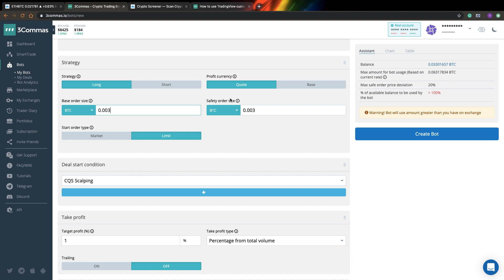Next thing you can specify here is order size for your safety trades. Safety trades is a very interesting concept in 3Commas. What it means is that when you have a trading signal, you enter your base order, your position. And after that, if for example for a long bot price continues to decline, every certain number of percent of price decline, you will enter to a new position. You will buy more and buy more and buy more. This way you will have a better entry price.